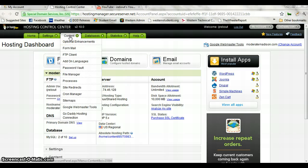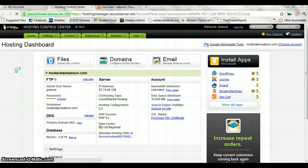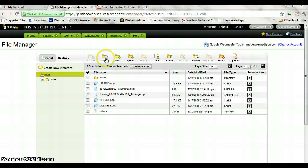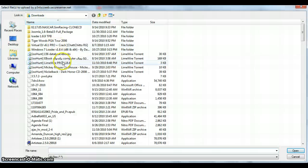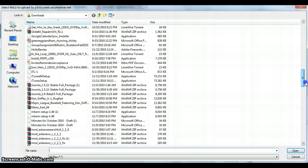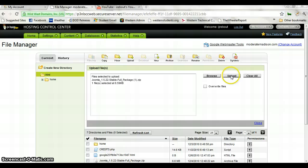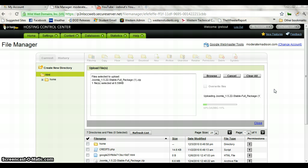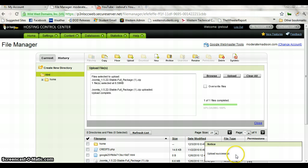What we're going to do is go to Content and File Manager. From there, you can see we're at the home directory, so we want to go to Upload. We want to Browse, and we're actually looking for Joomla 1.5. There it is. So we're going to upload that. This will just take a minute here to get set up — you can see it's uploading right now. And now it's uploaded. You can see it uploaded successfully.